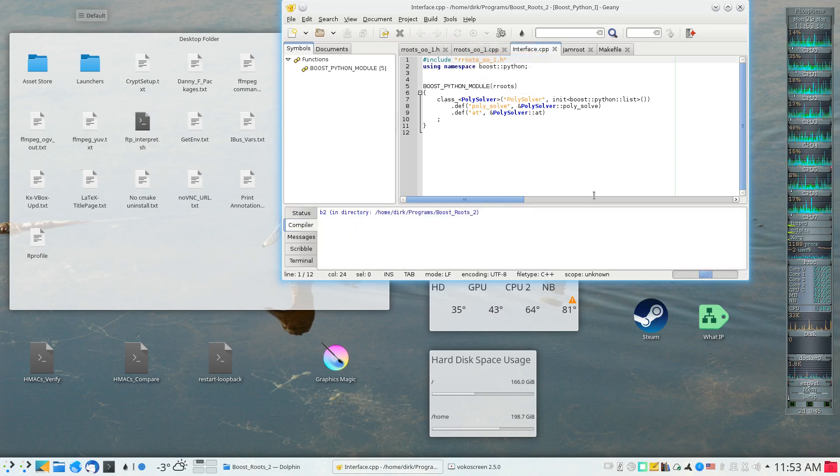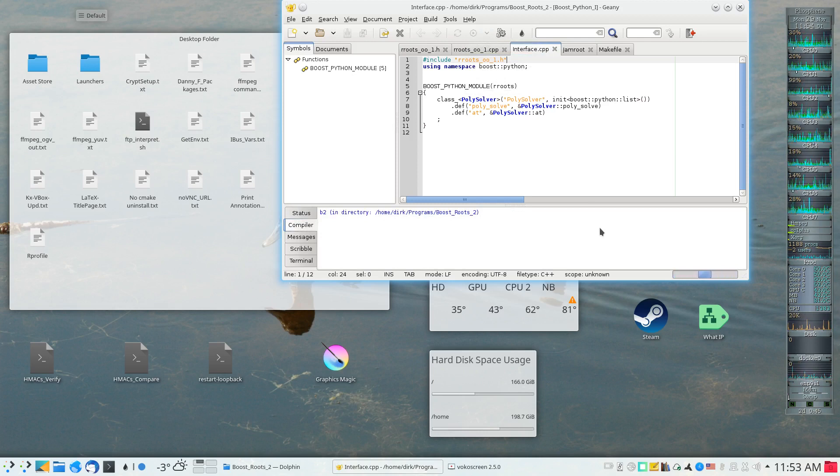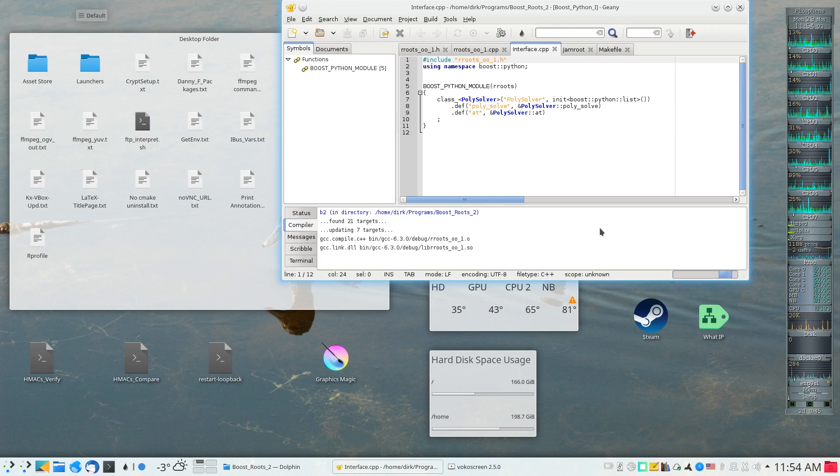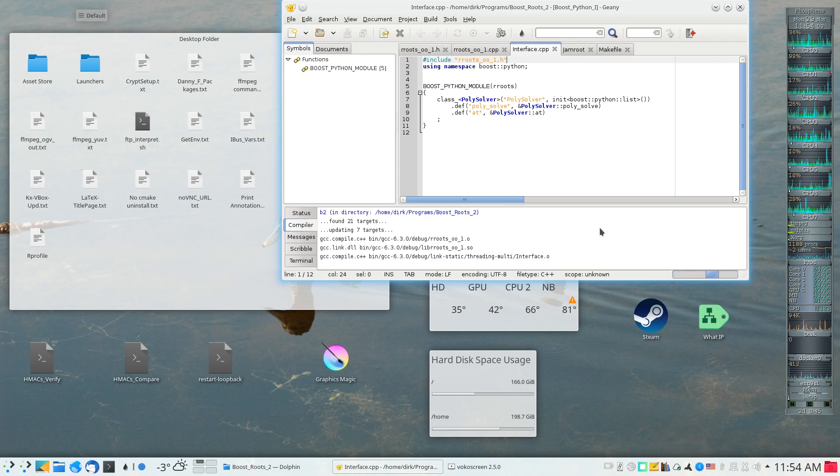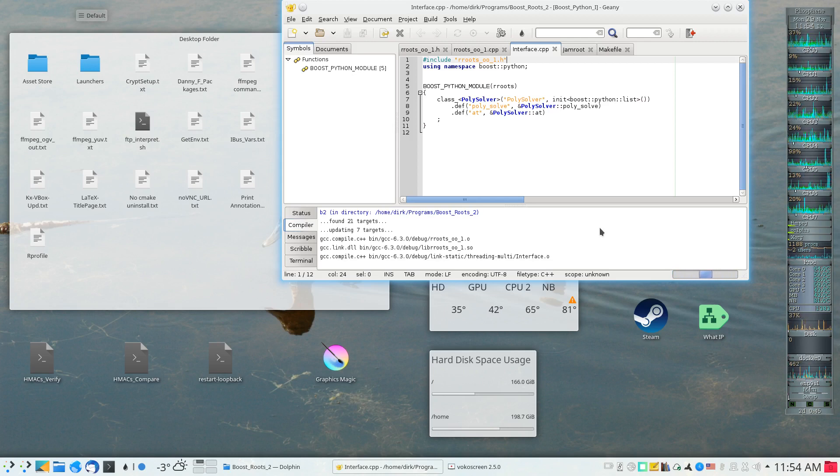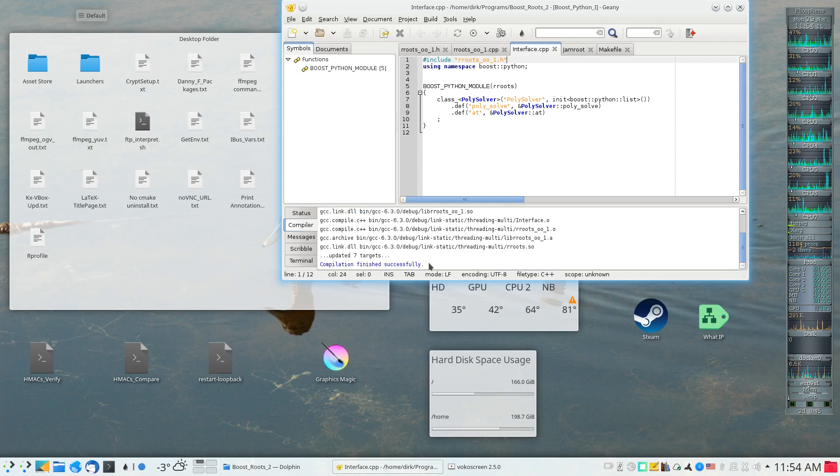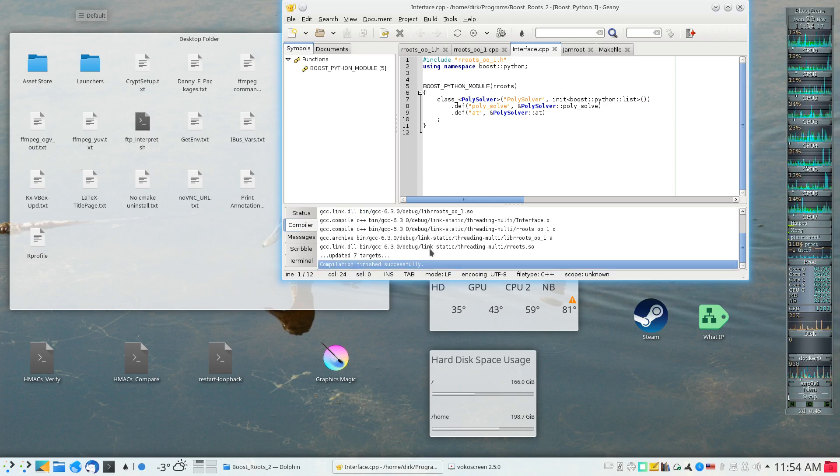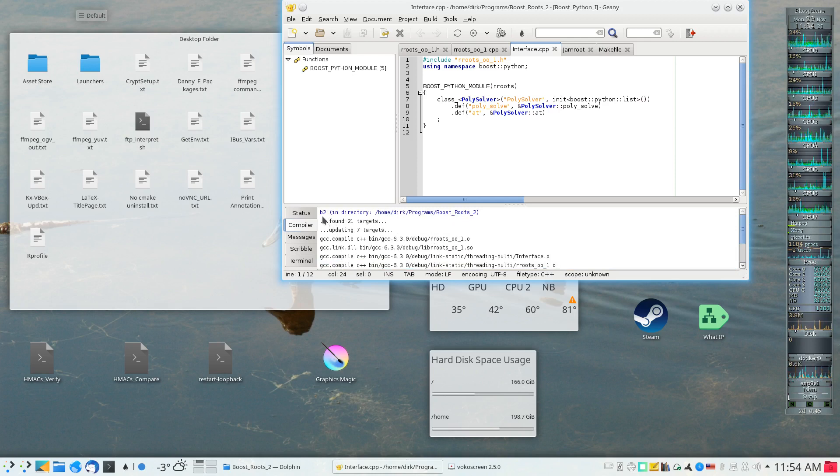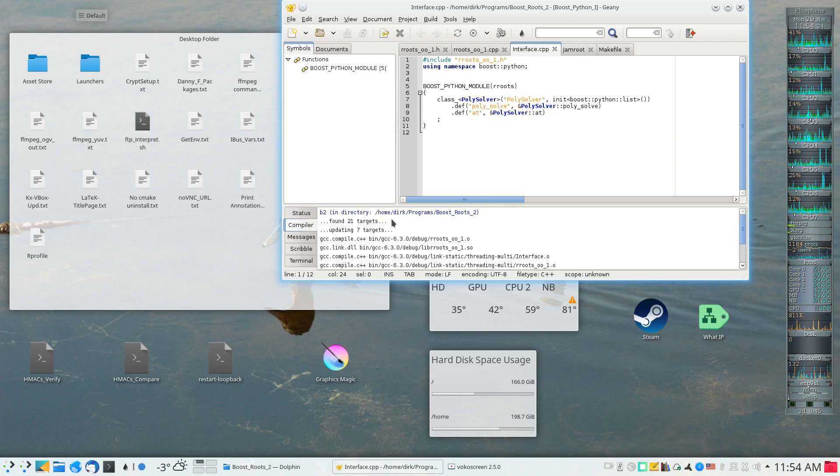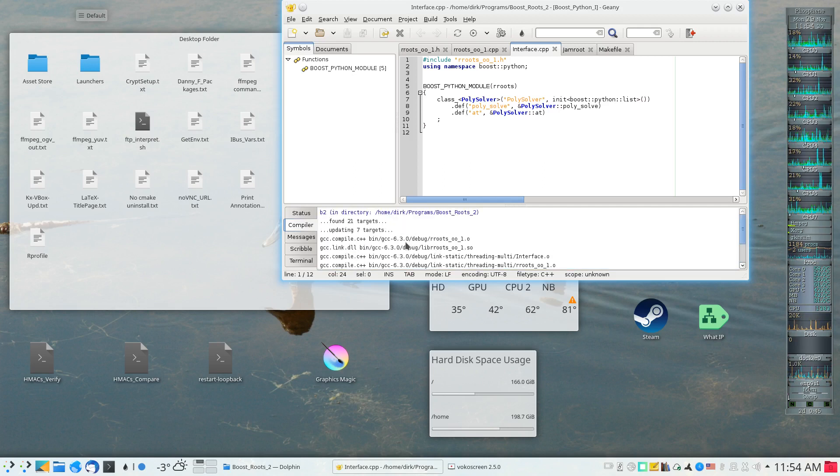Once I give this command, it will rebuild several targets simply because I changed the contents of a header file. The compilation finished successfully and the output shows that seven targets were updated.